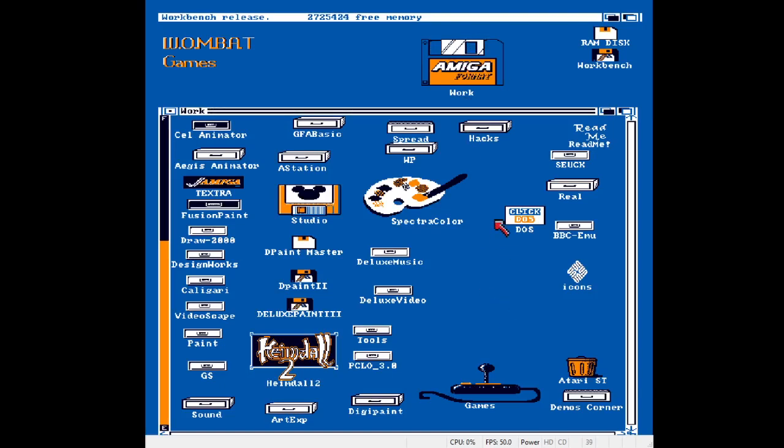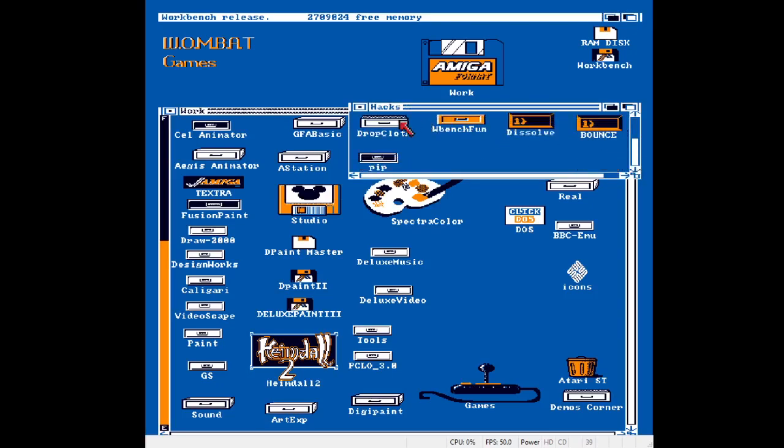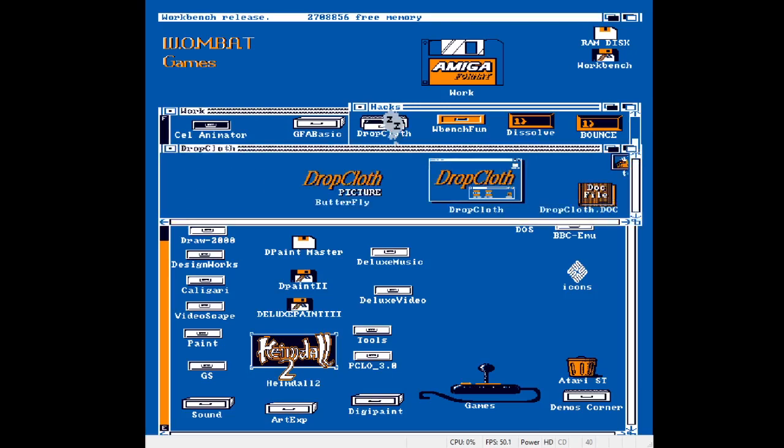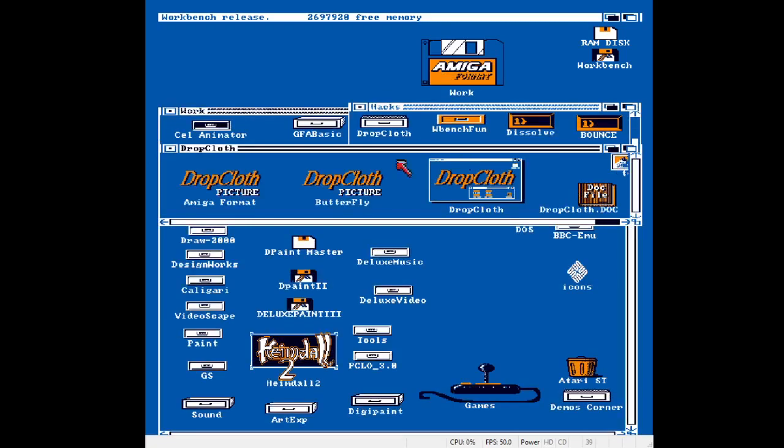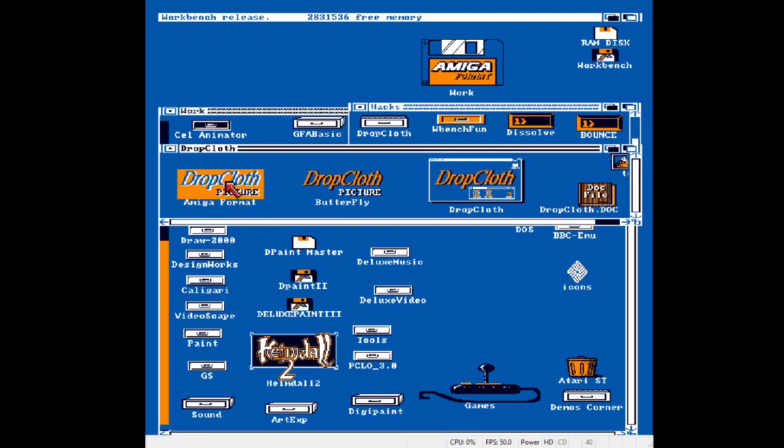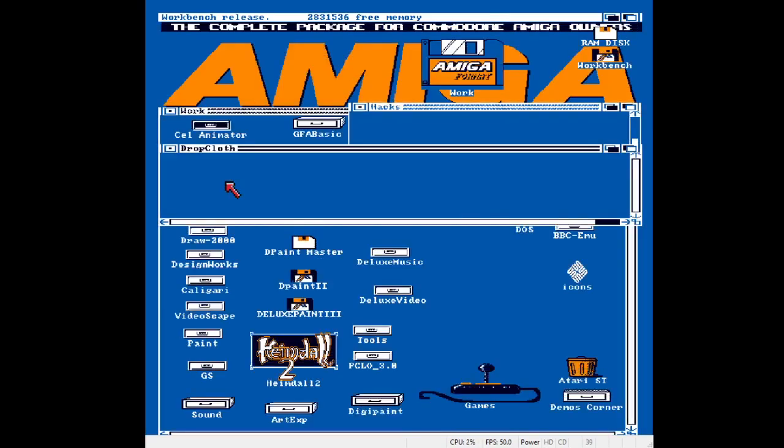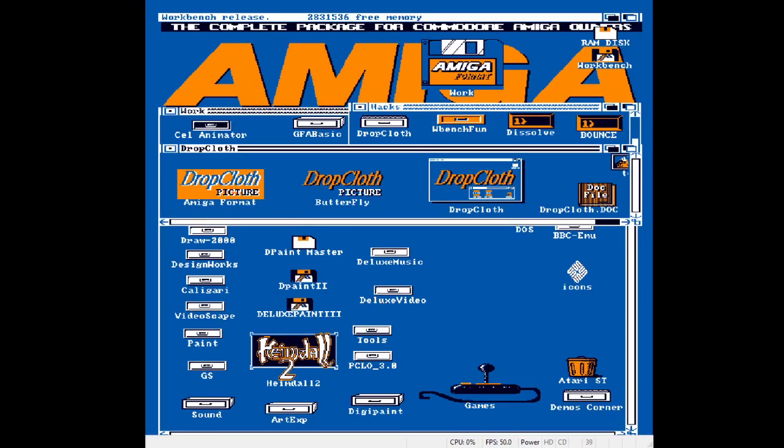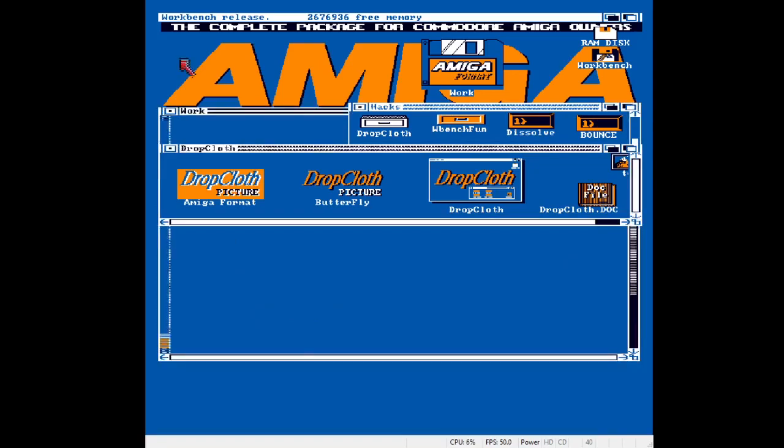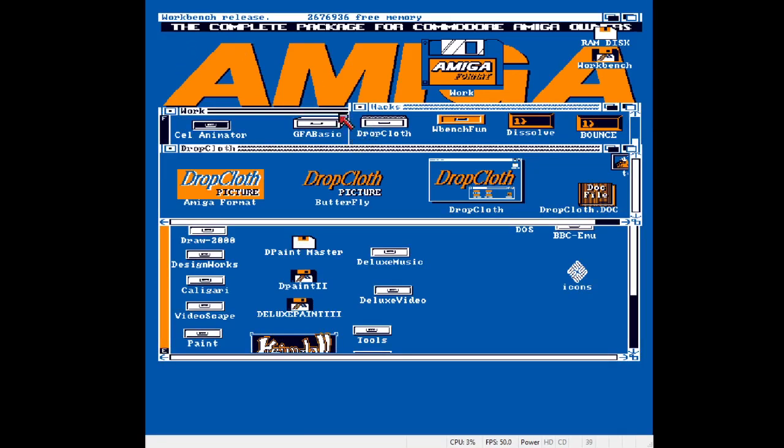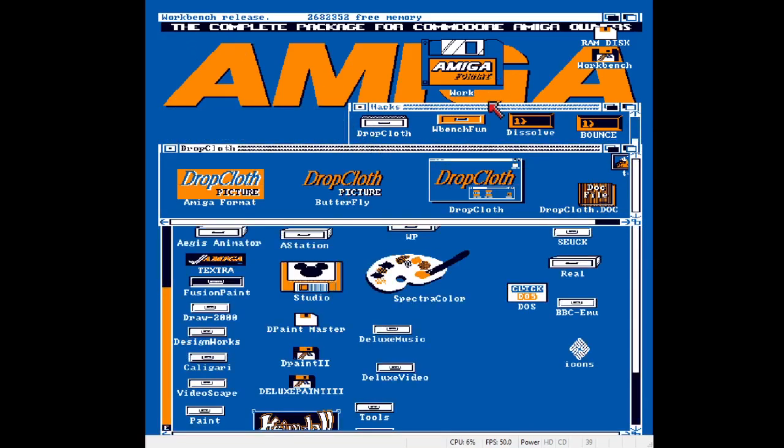I'm just going to have a look at a few hacks. The first one I want to show you is called Dropcloth, which is the program that's putting that little logo in the corner of the screen. If you click on it it'll remove it. If you can put another one in.